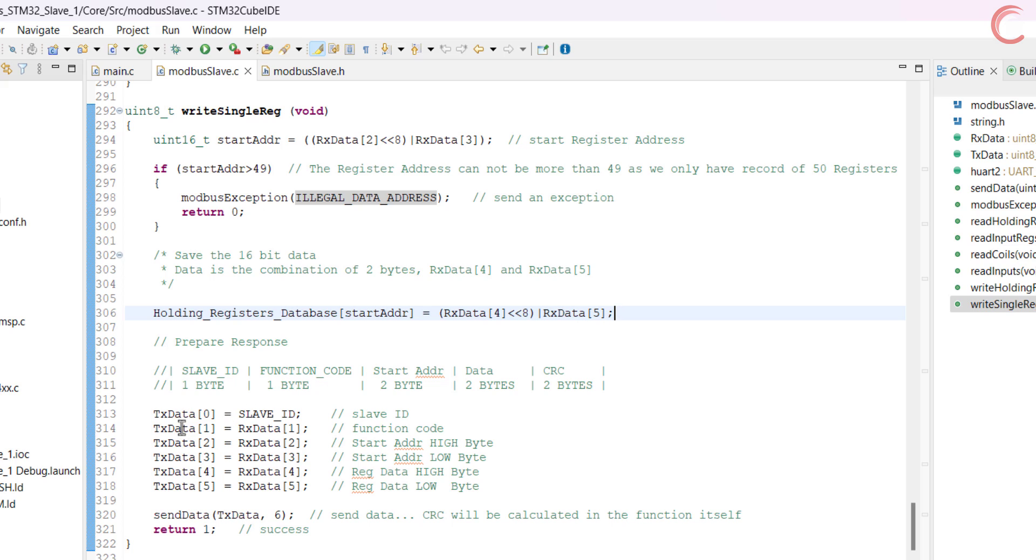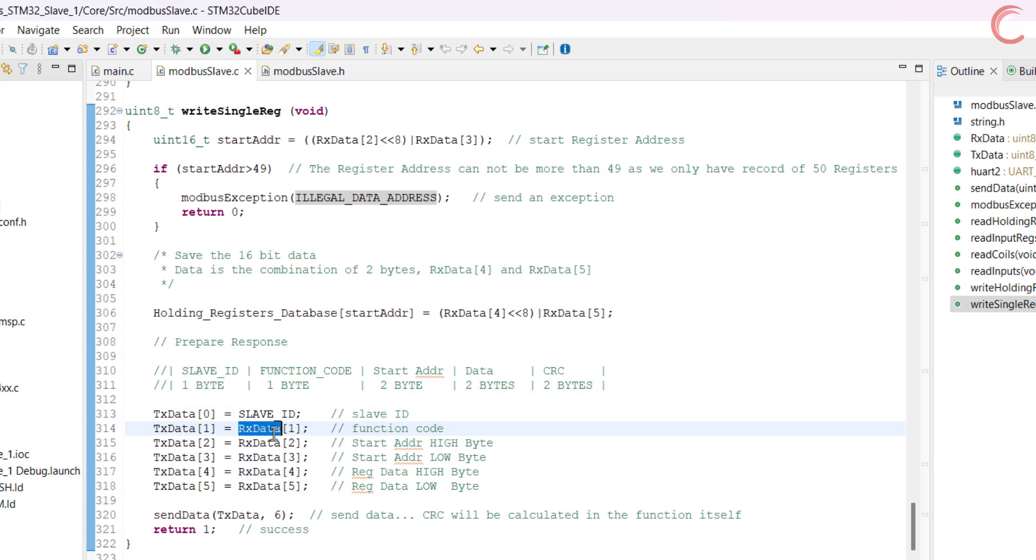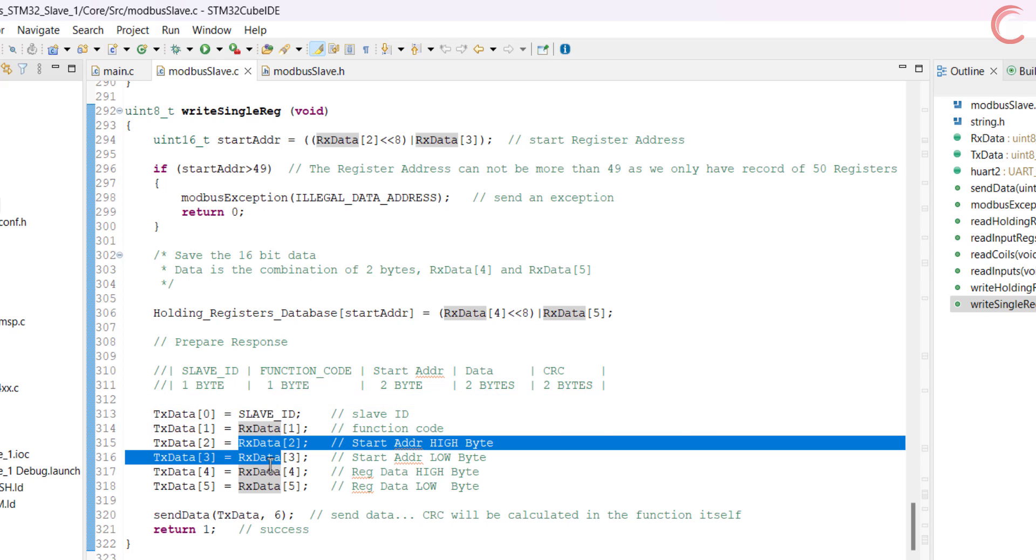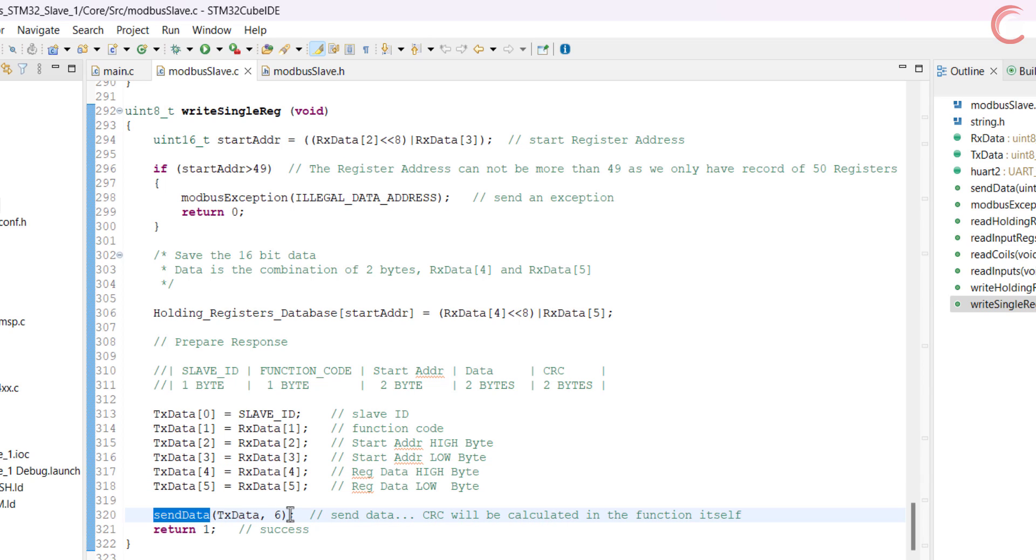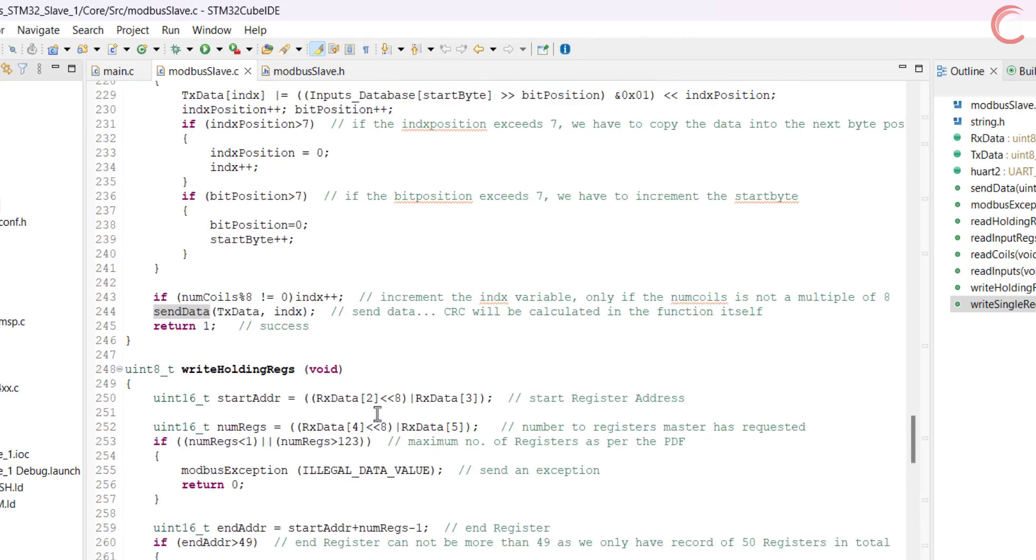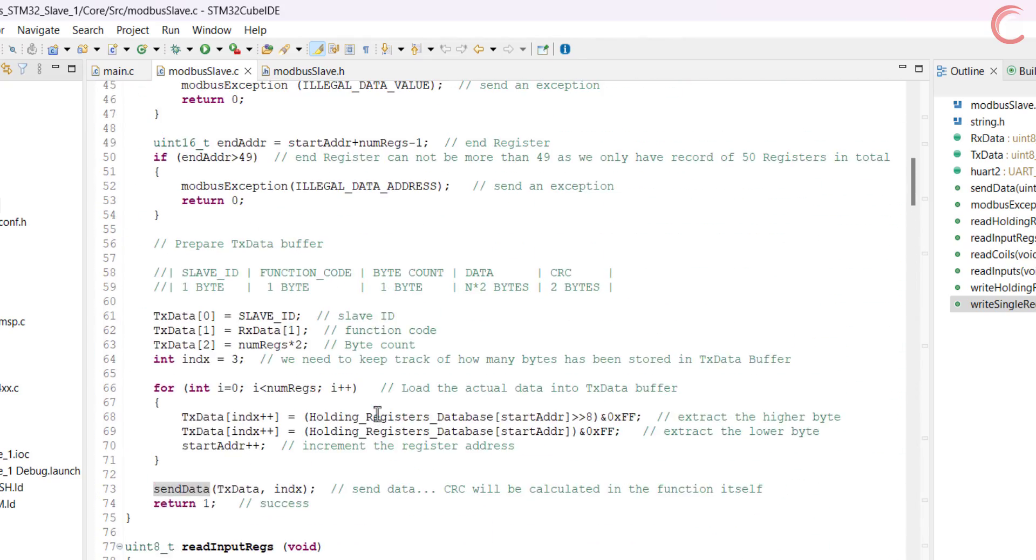Now comes the response. In case of single register, the slave response is exactly same as the master's query. So here we will simply copy the data from the Rx buffer into the Tx buffer. Finally send the data, the CRC will be calculated in the send data function itself.